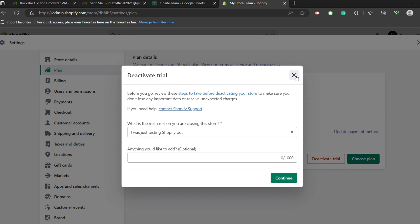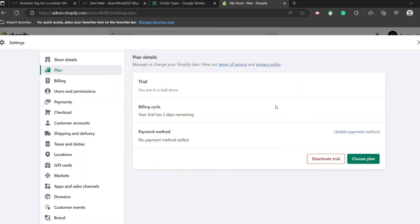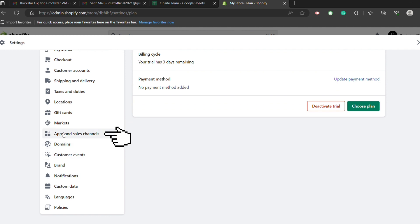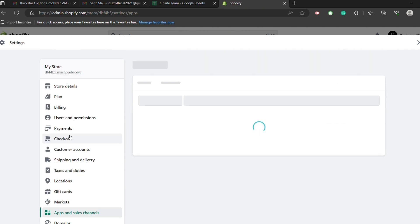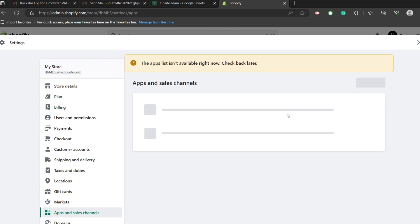Next, down here on apps and sales channels, just make sure that there are no apps that are connected to your Shopify, and if there is an app then you should uninstall it.